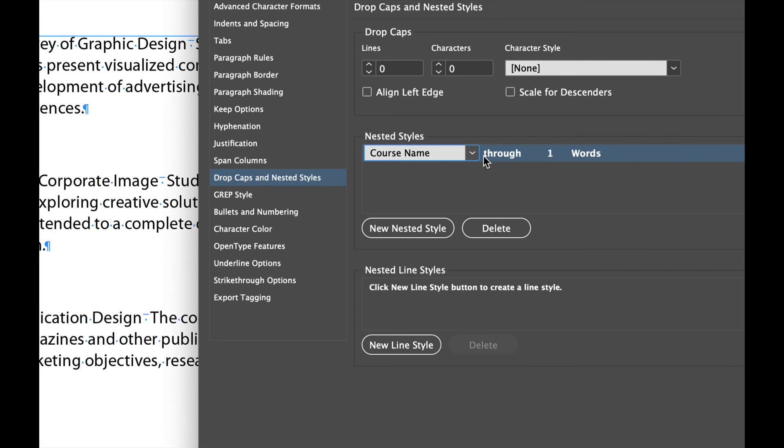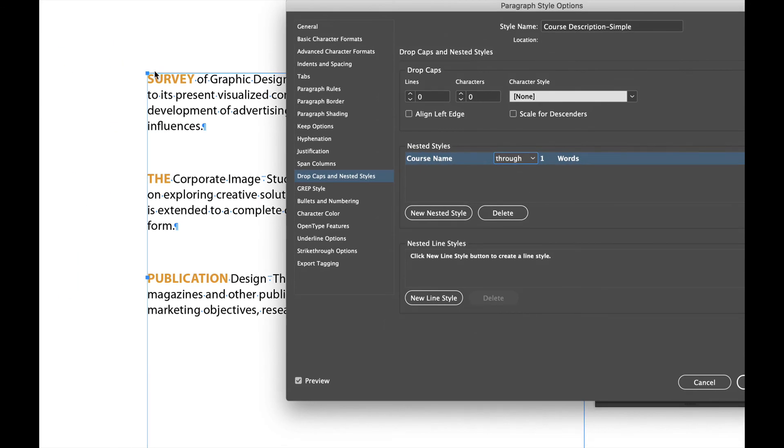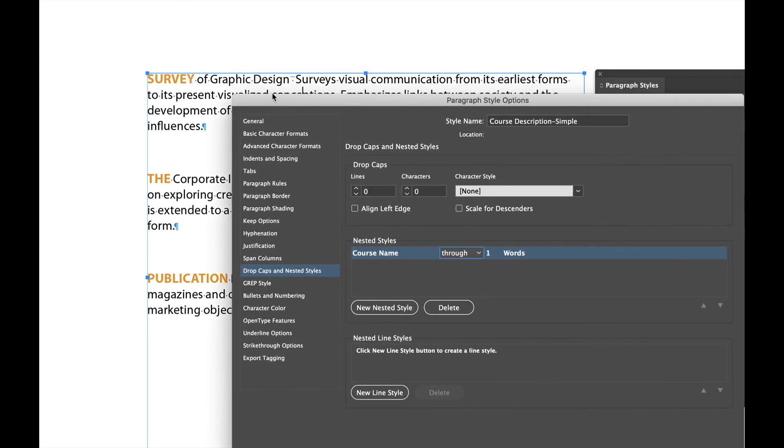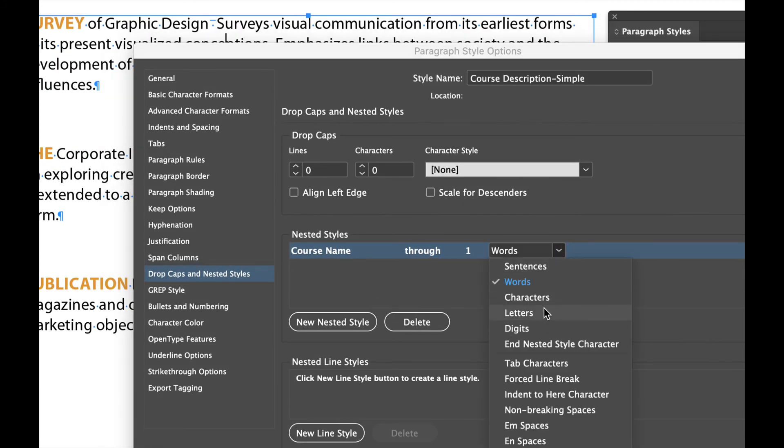Right? That's what I want to happen first and I want it to go through and there's a couple options. There's through and up to. Now I'm going to do through. I'm going to go through and you can see it starting to develop over here. Now it's like, okay, where do you want me to go through? Where do you want me to stop? So I'm going to say go through one. And you can see these are editable. And then where it says words, notice there's a bunch of stuff here.